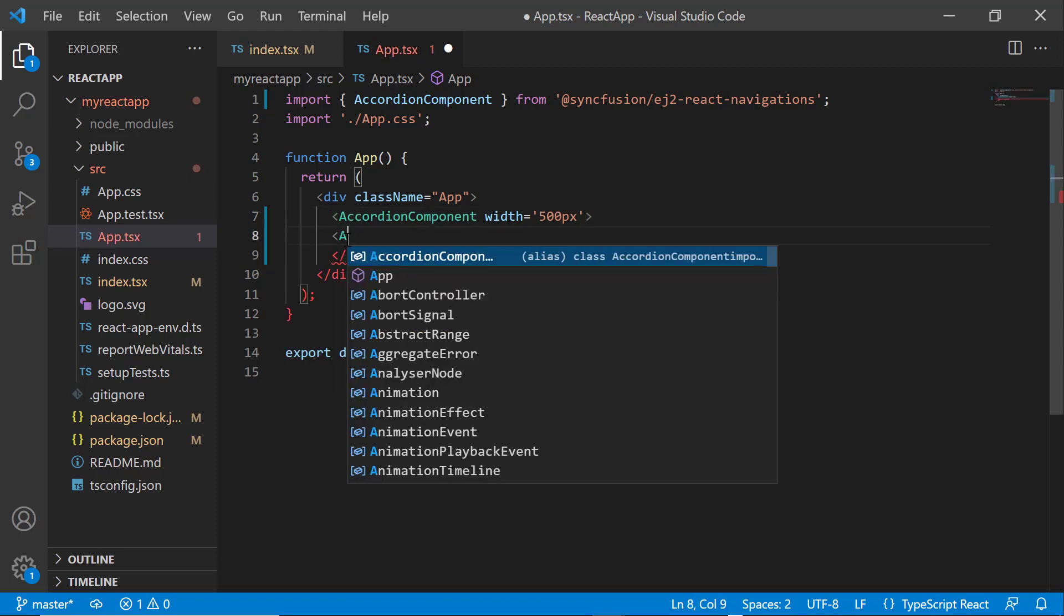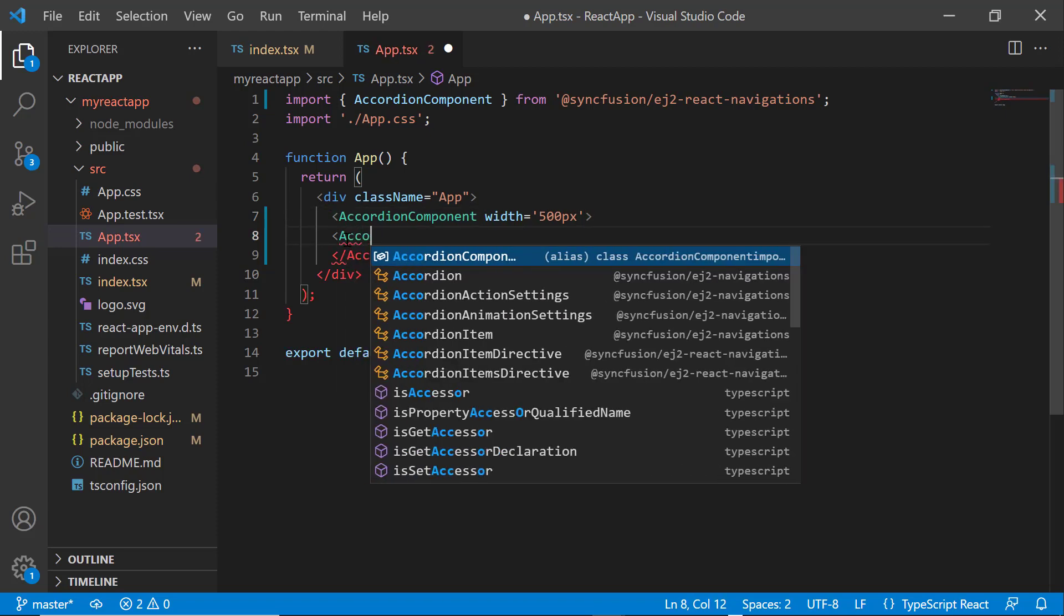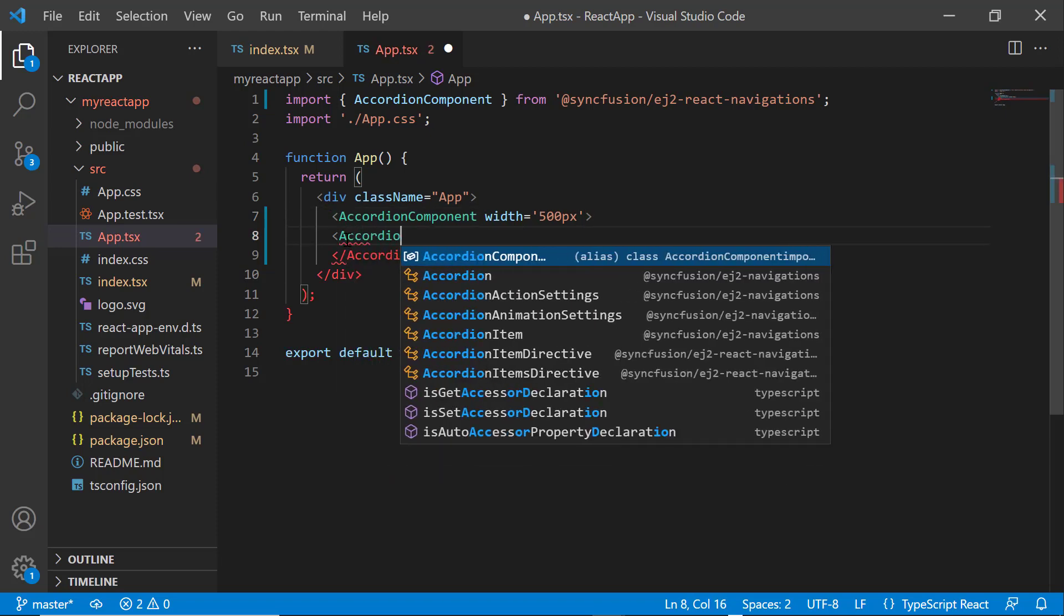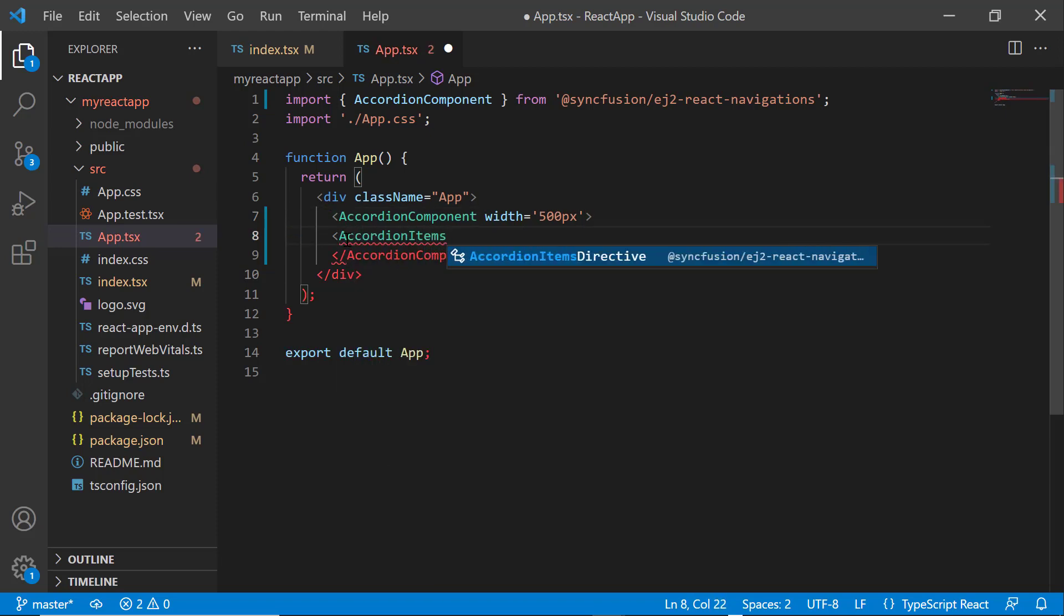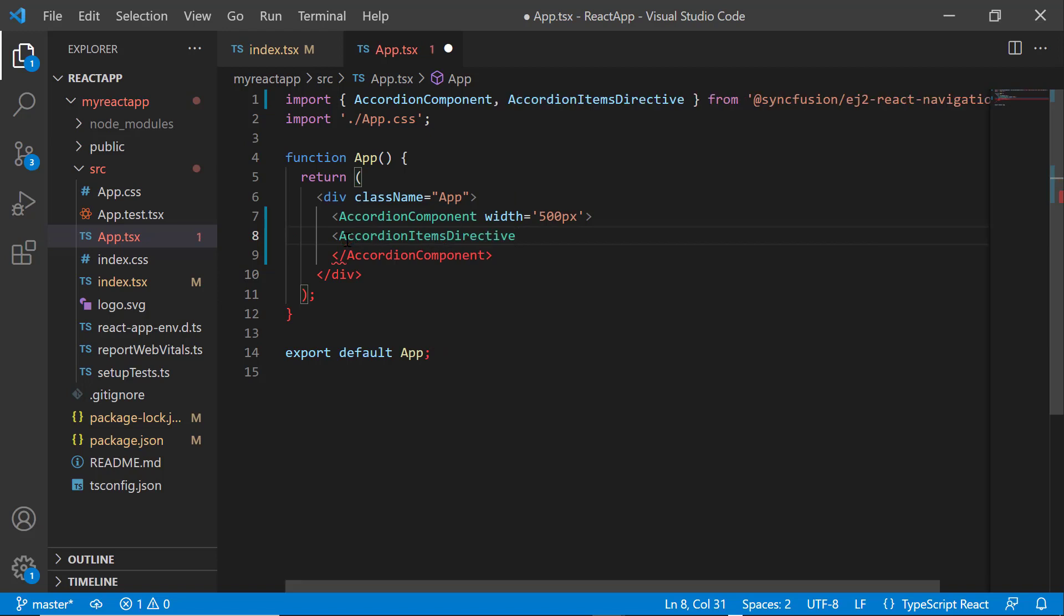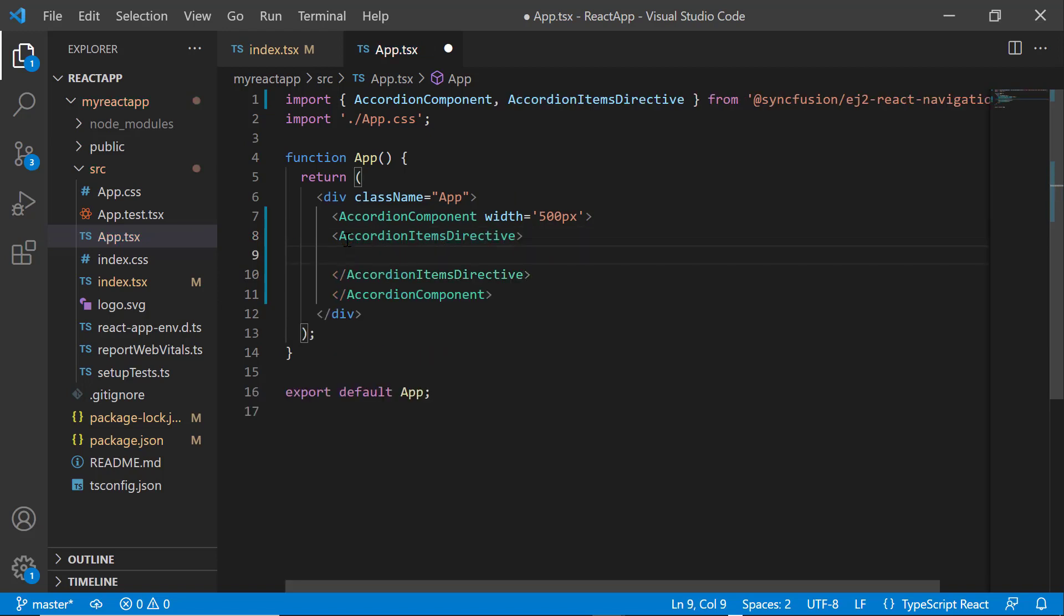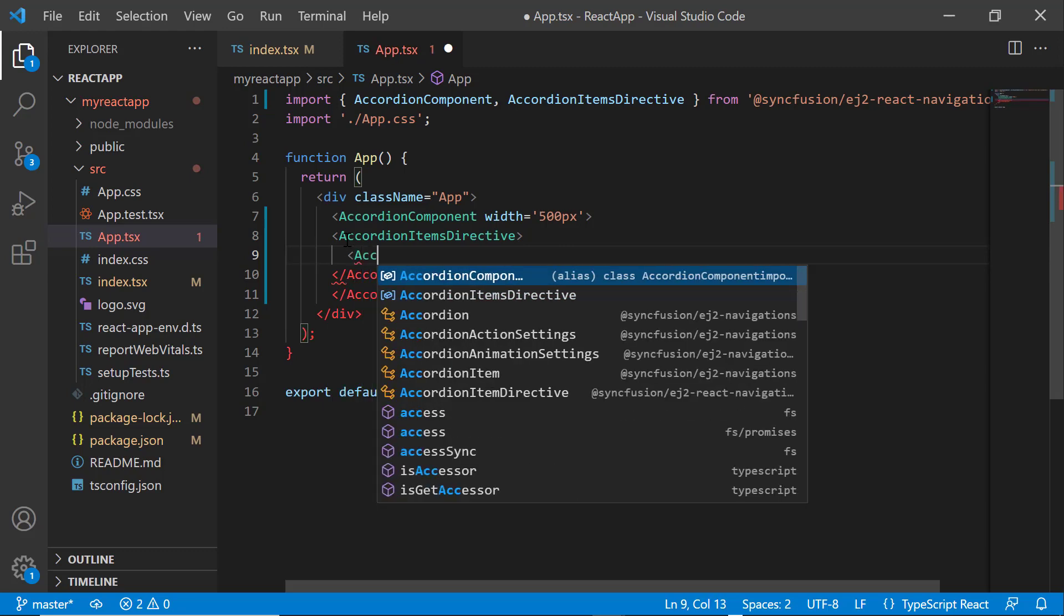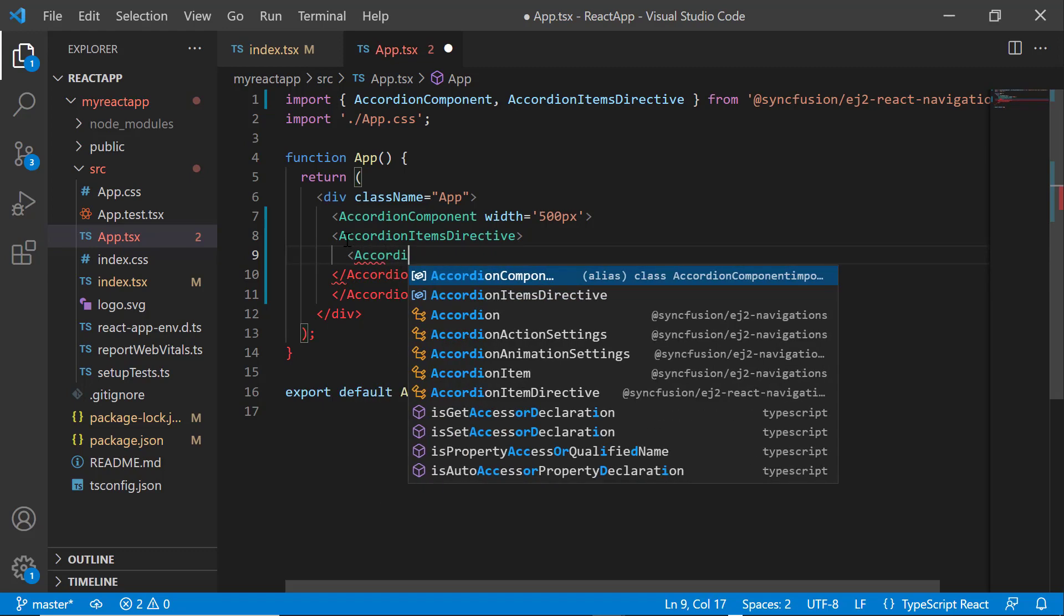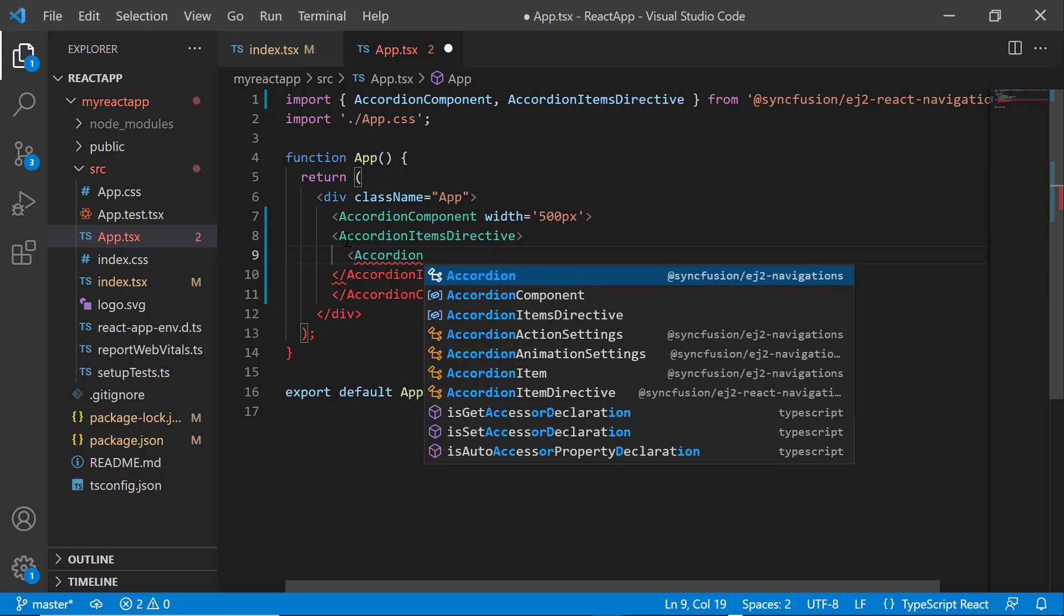Then, I add an accordion items directive tag, which accepts n number of accordion item directive definitions. In this example, I want to add three items. So, I define the accordion item directive tag with header and content properties.